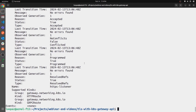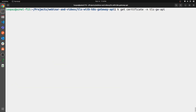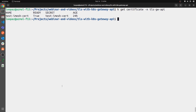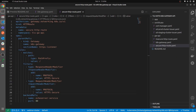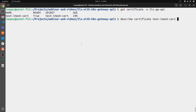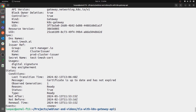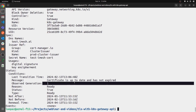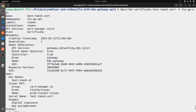Now we've applied everything. Let's also look at the certificate. The certificate was generated, and describing it: the name matches what we specified in the gateway's certificate reference. Cert-manager is up to date, the certificate is up to date, it has not expired — everything is looking fine.